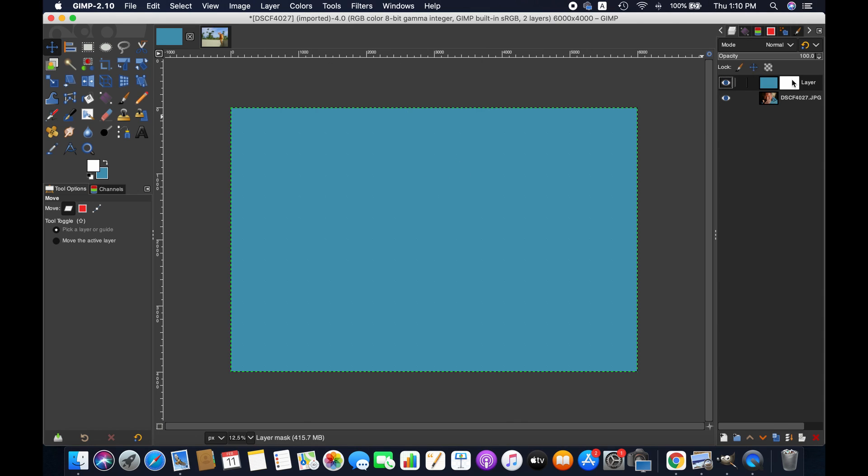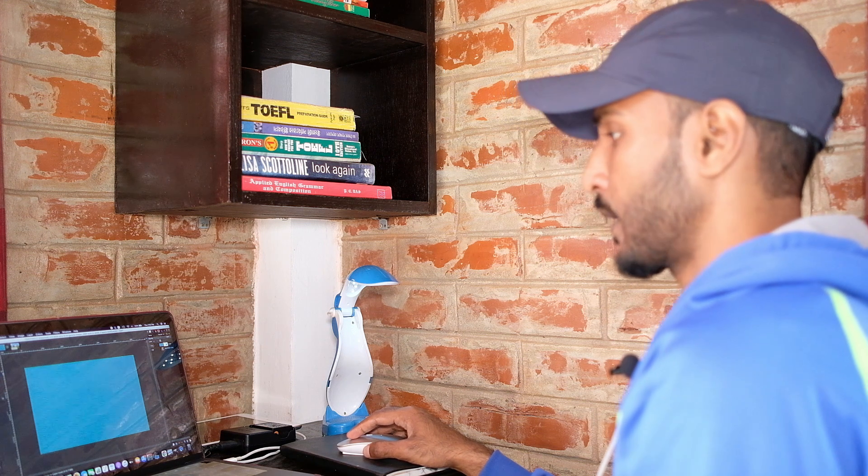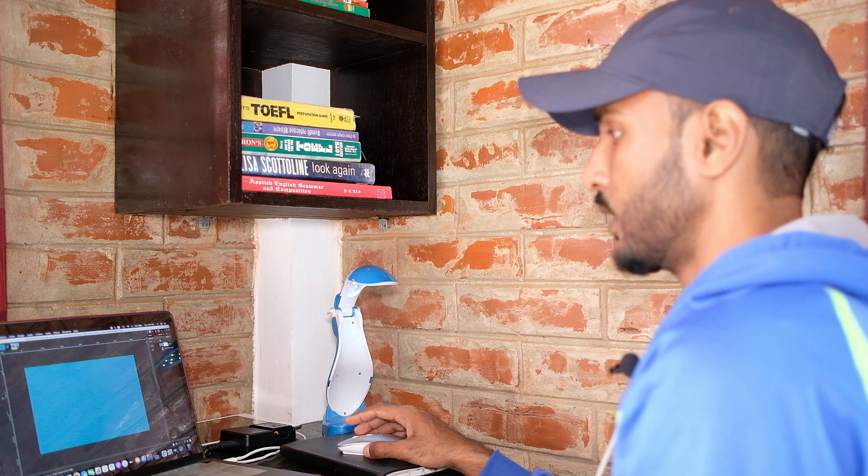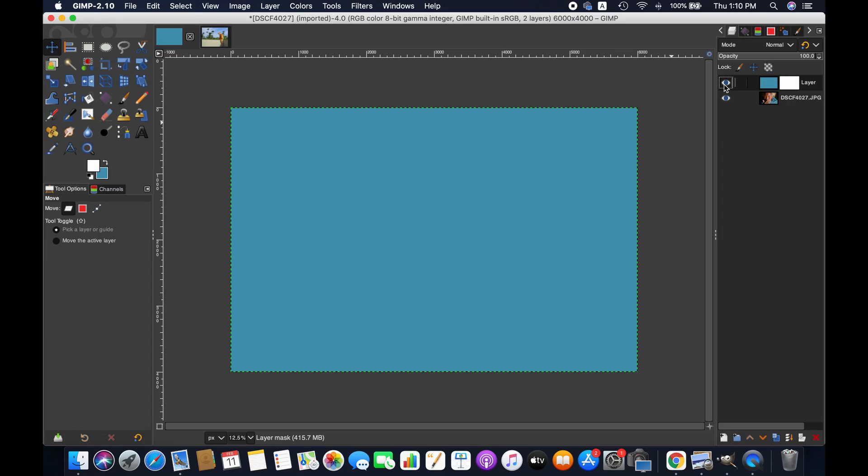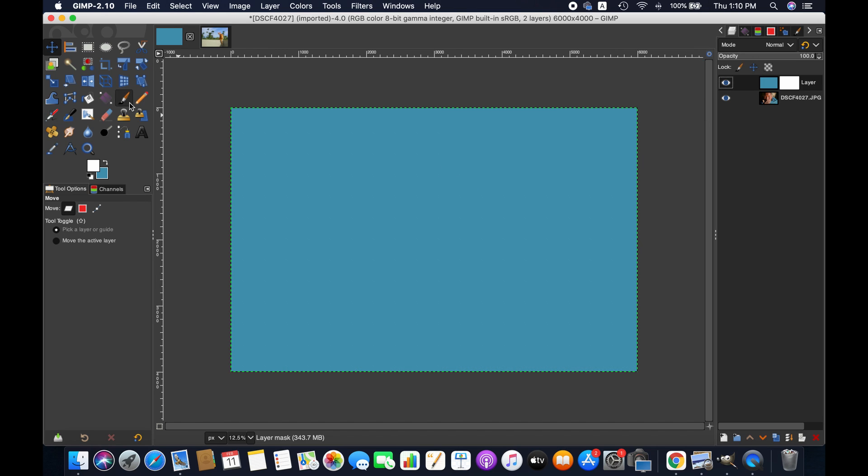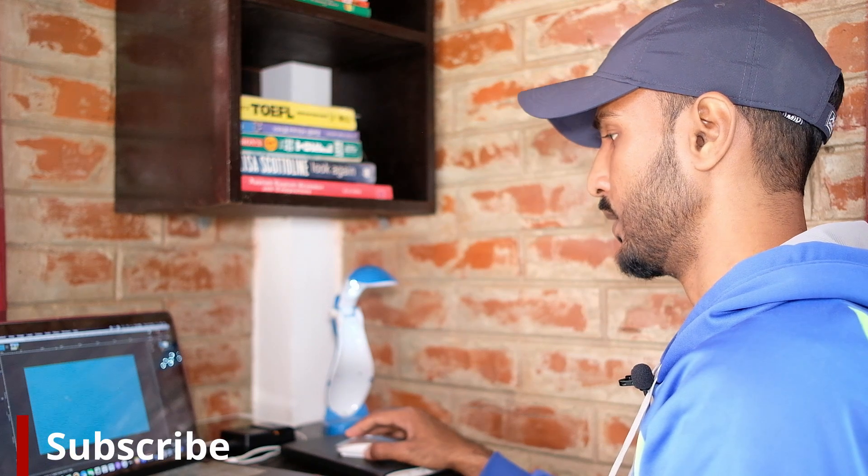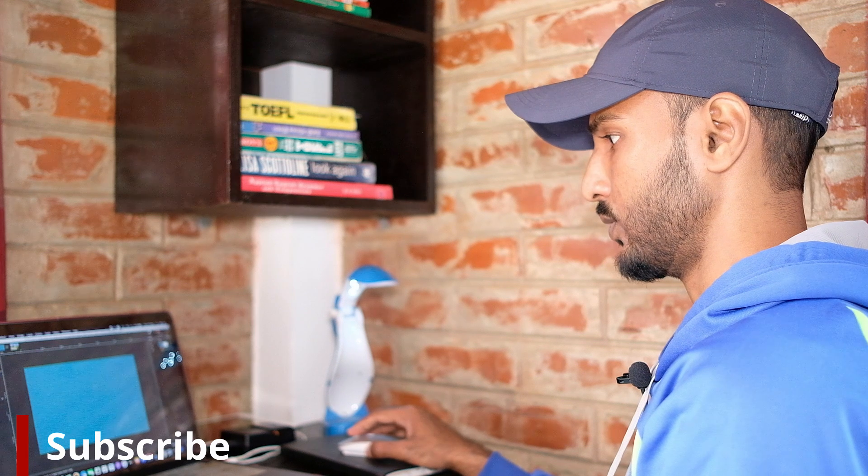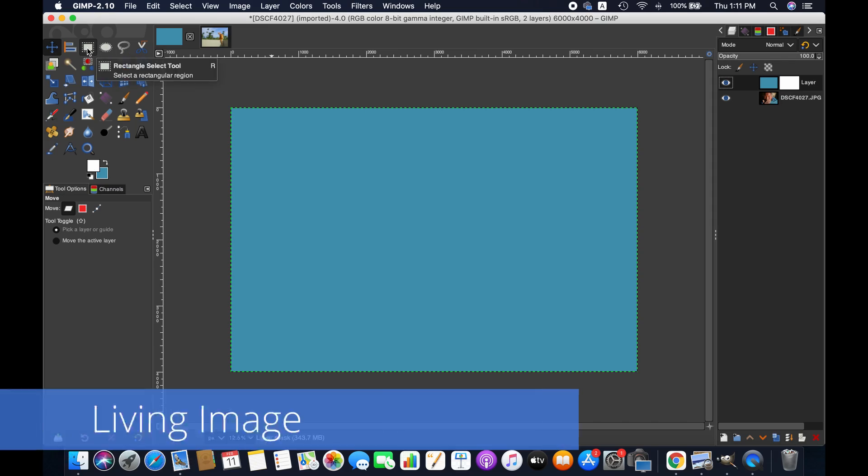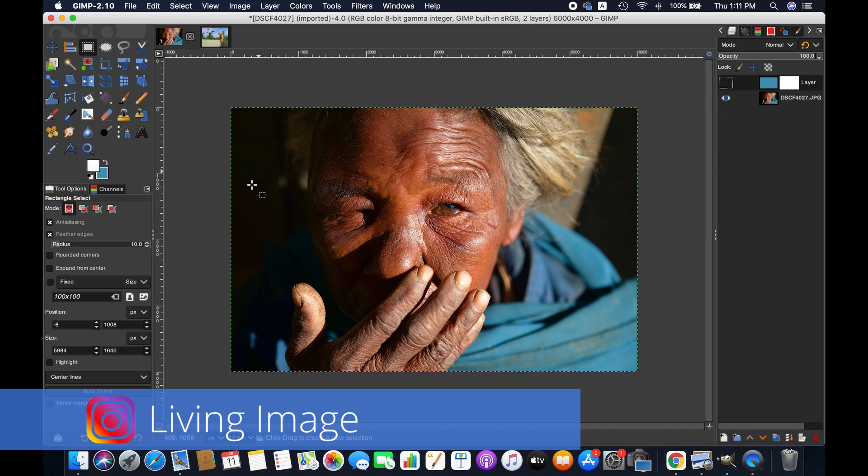Right, so now we have got layer mask here. As I've said, we will be changing the opacity of this particular layer. So let's grab any of this selection tool. Let's pick something easy. I'm just showing you, so you can use any of this selection tool to modify the transparency of the layer.